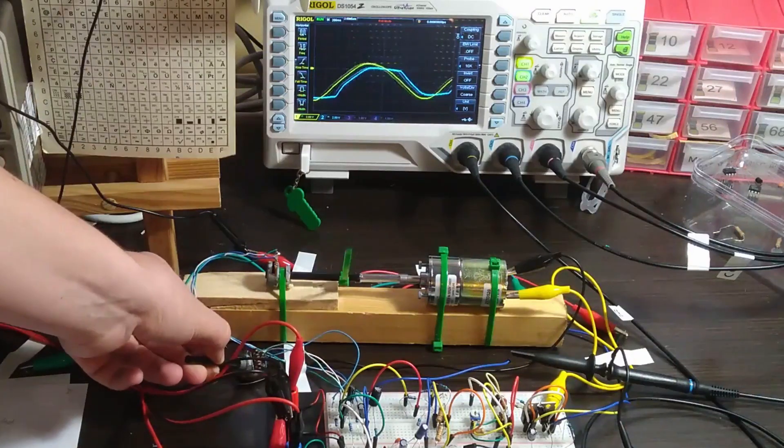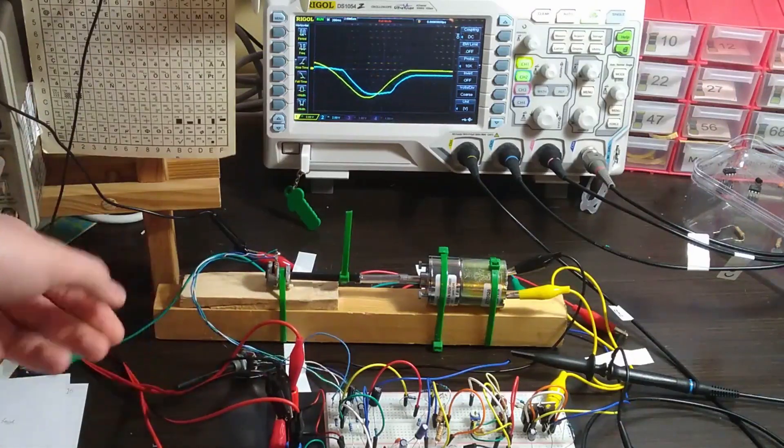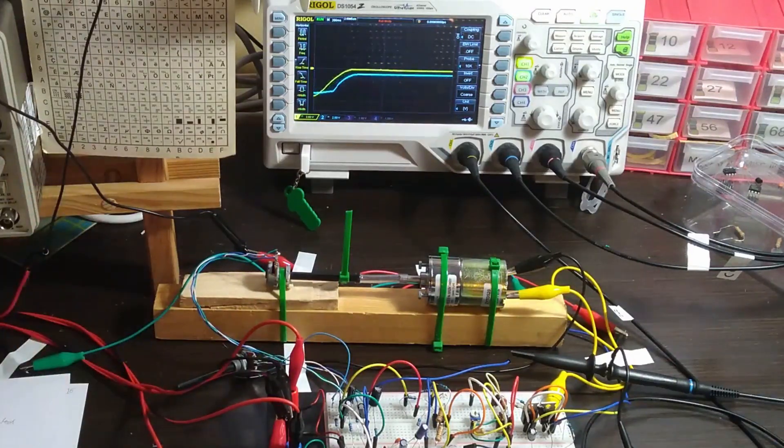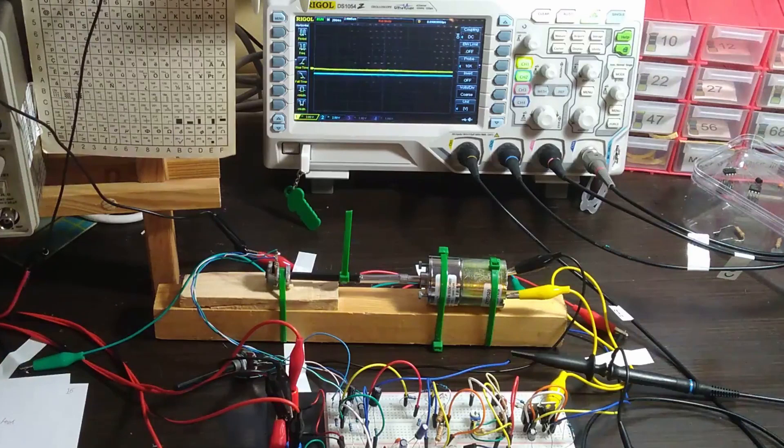As the control signal is proportional to the error, once the error reaches a certain value, the control signal is not enough to overcome the static friction of the motor and thus it never reaches the setpoint.